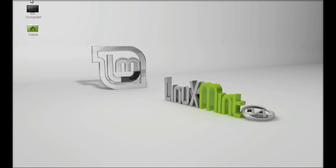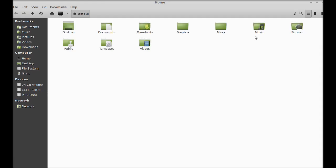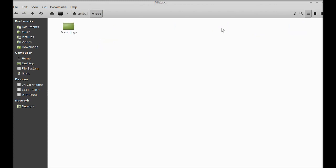In your home folder, there is a Mix folder that was created while installing this software. All recordings will be saved there.